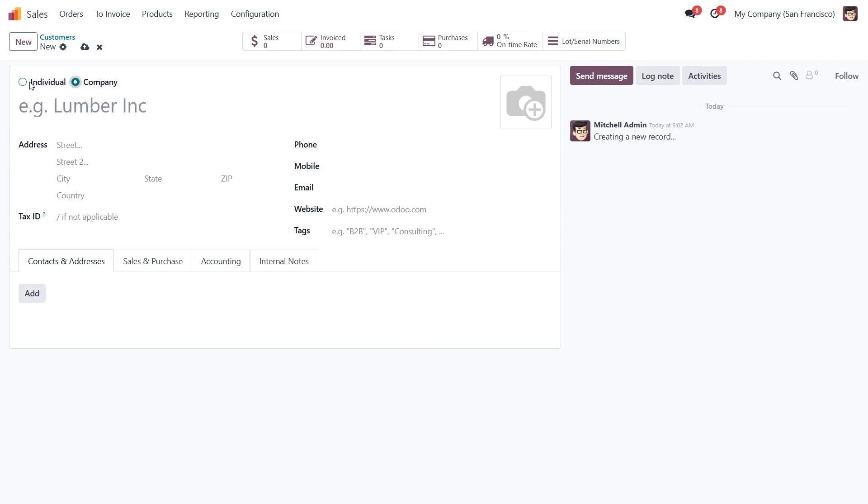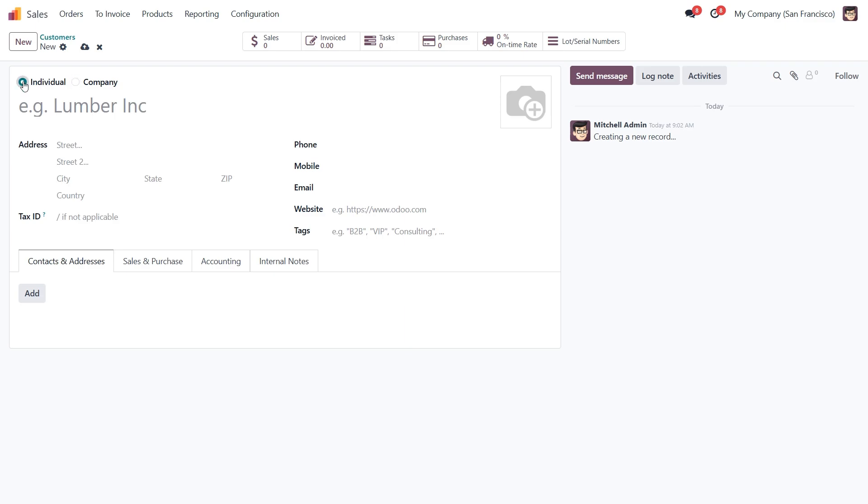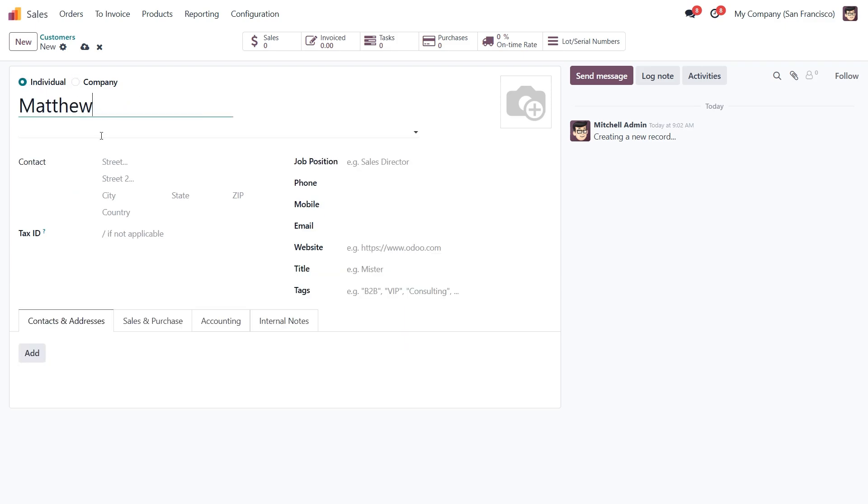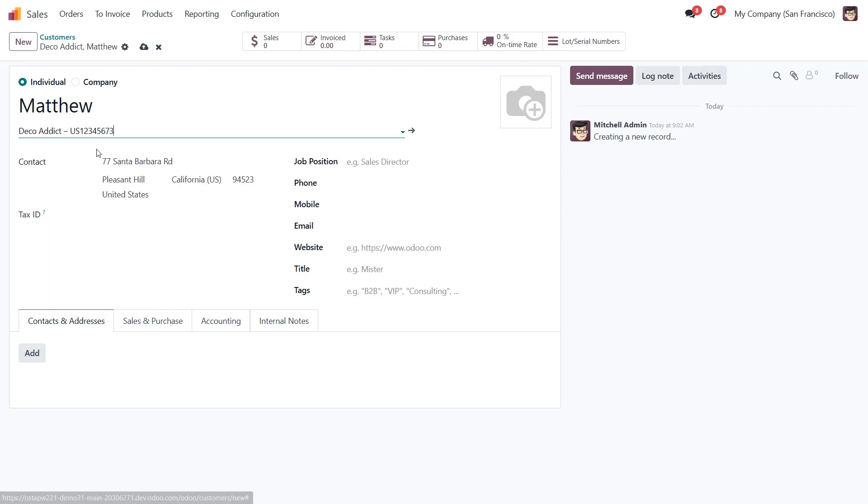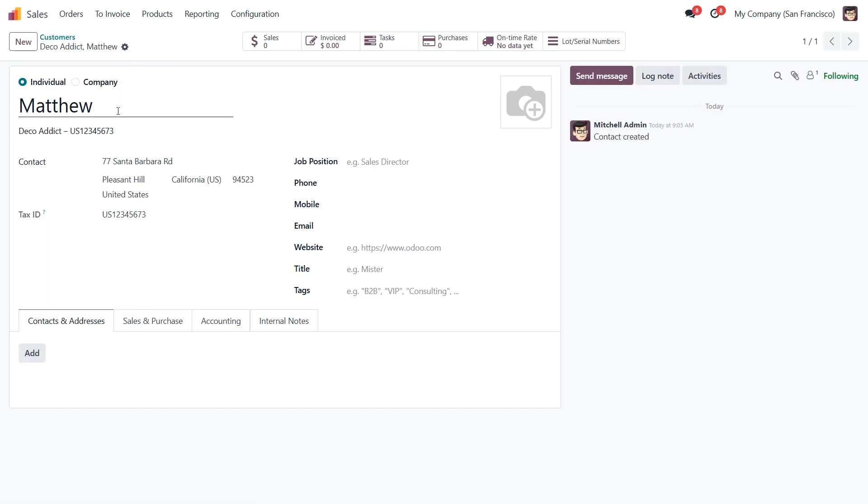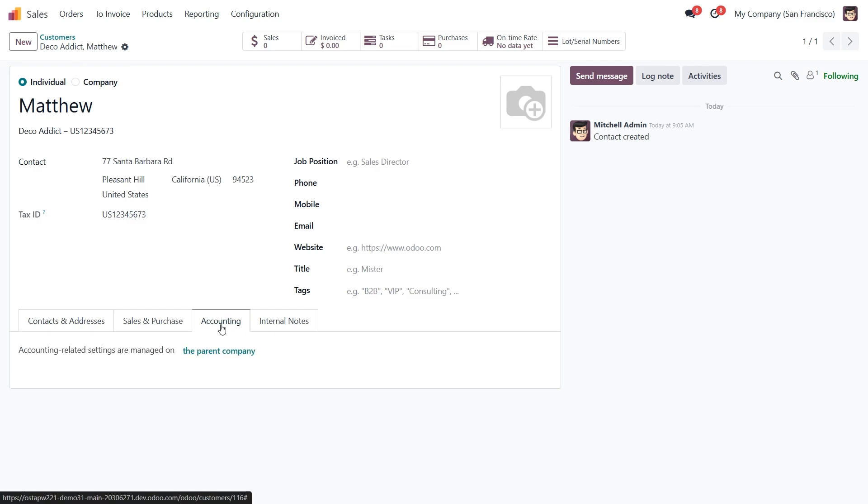Let's go ahead and create an individual. I'll call him Matthew. And we'll link him to the company DecoAddict. Once we select the company, many fields like address, text ID, and accounting info will be auto-filled from the parent company.